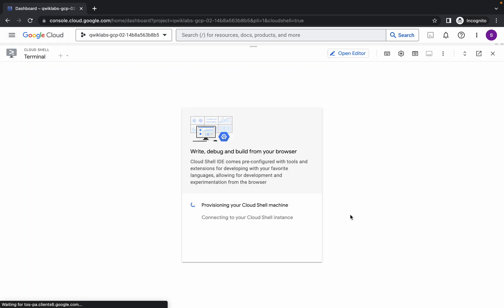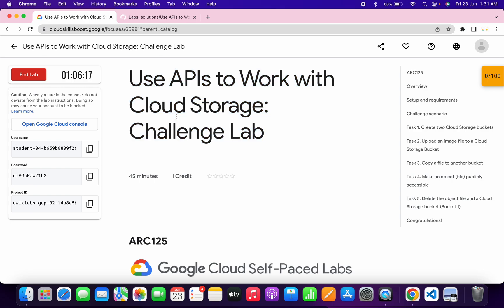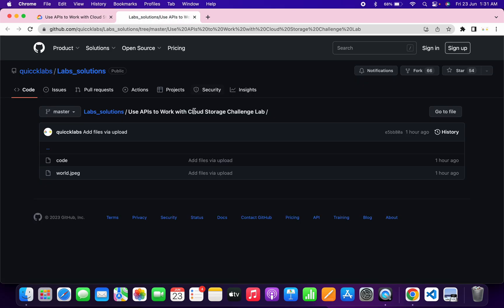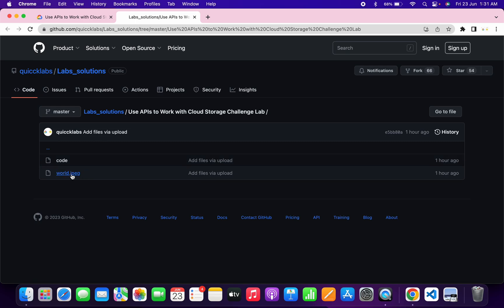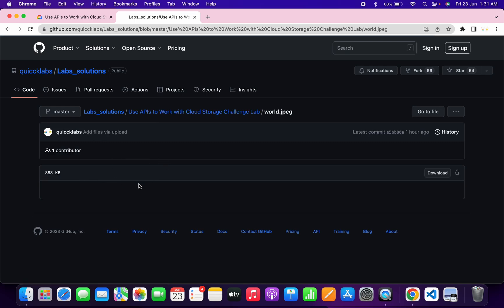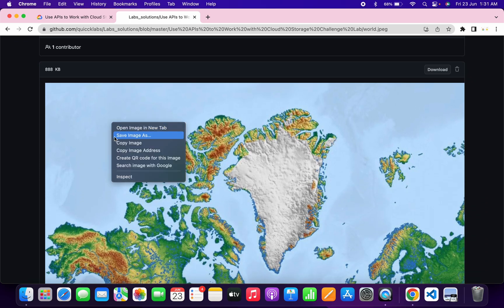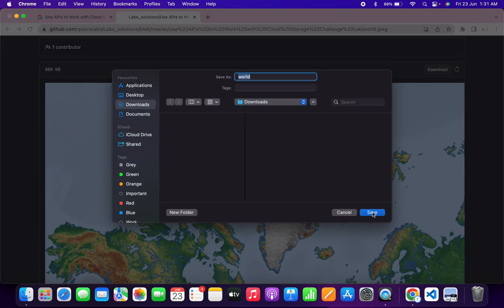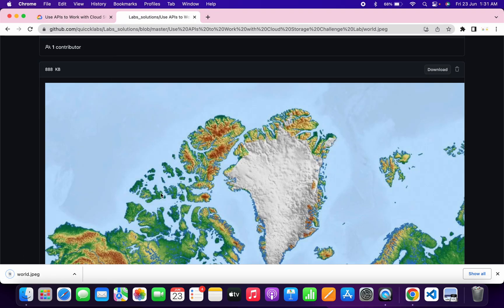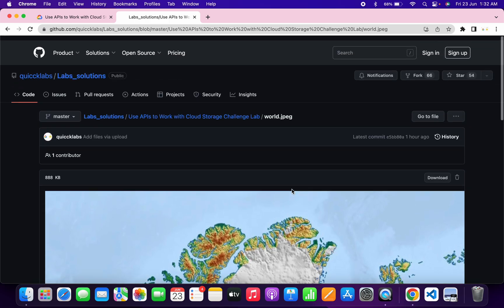Now just simply click on continue. In the description box I will share one GitHub link — just click over there and you'll be able to access these two files. Here you can see the world.jpg image. Just click on it and download it to your local system. Right-click and then click on save image, then click save. Make sure the name is 'world' and the format is jpg.